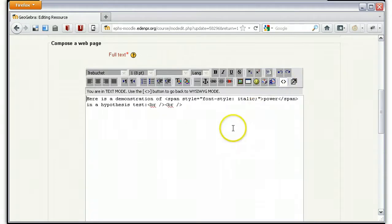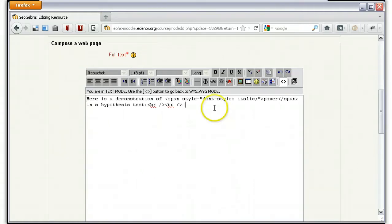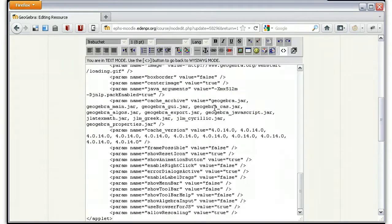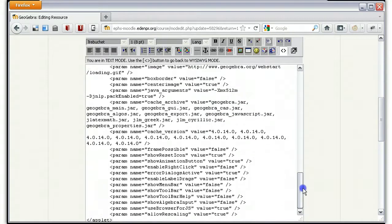If you click on that, you might see some things you've never seen before. It's okay though. Where you would like to insert your GeoGebra web page, all you have to do is just paste the code.